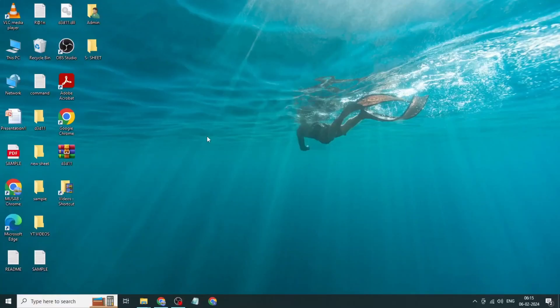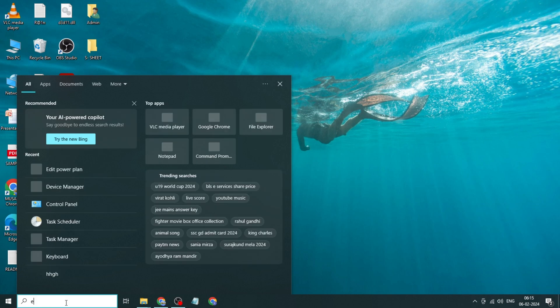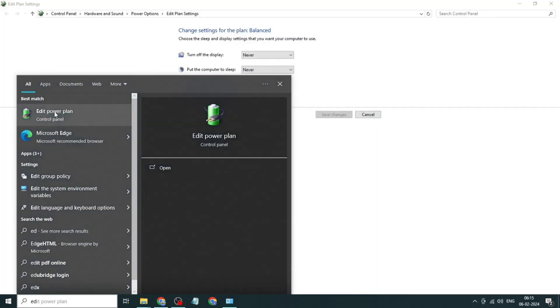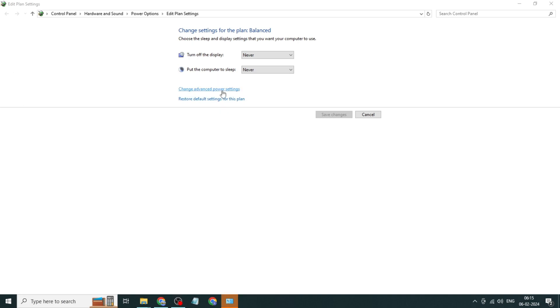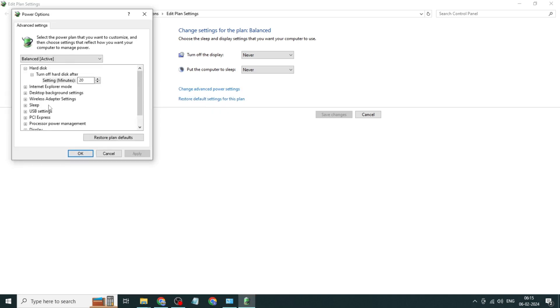Method three: go to Windows search bar, type edit power plan again. Click and open it, click on change advanced power settings, expand PCI Express.